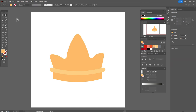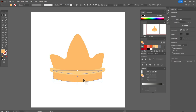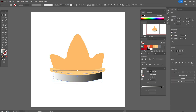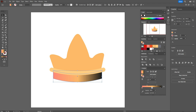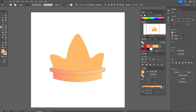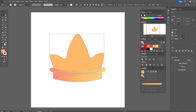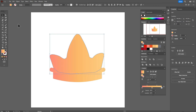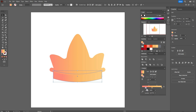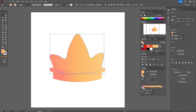Now let's add the gradient to the crown. Select that shape, apply a linear gradient — pink color here, yellow here, and light yellow in that place. Now let's add the same gradient to the other shapes: select the shape and take this gradient. Let's move the gradient a little on every shape.